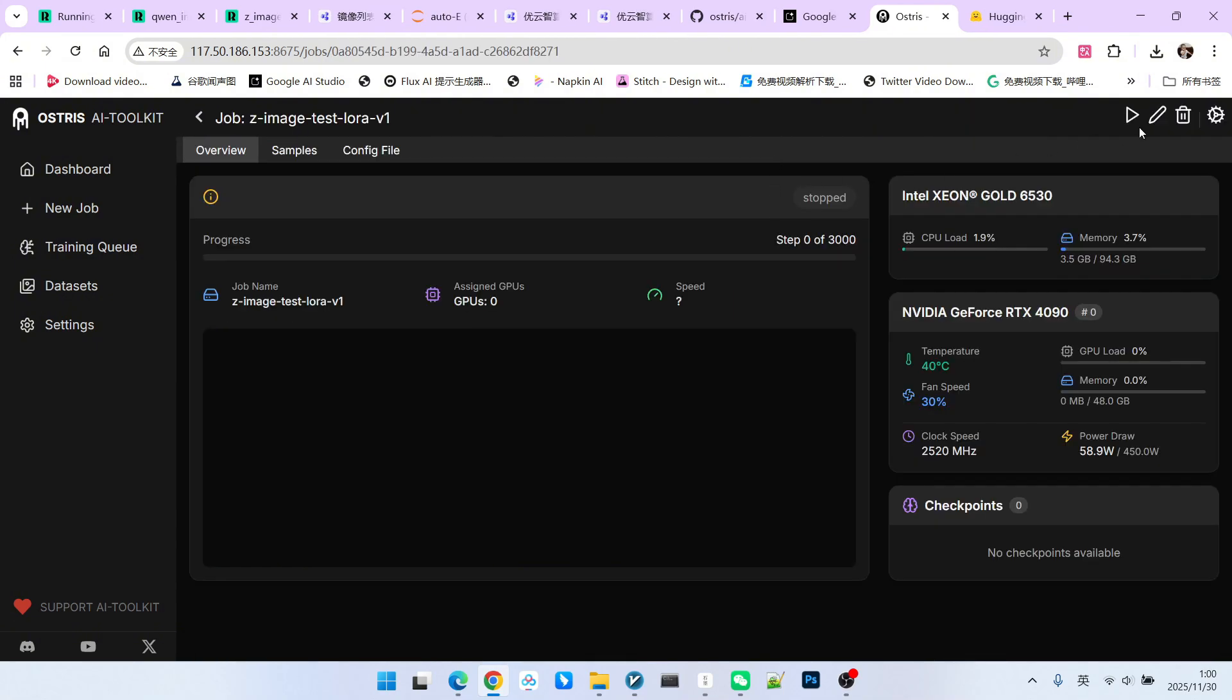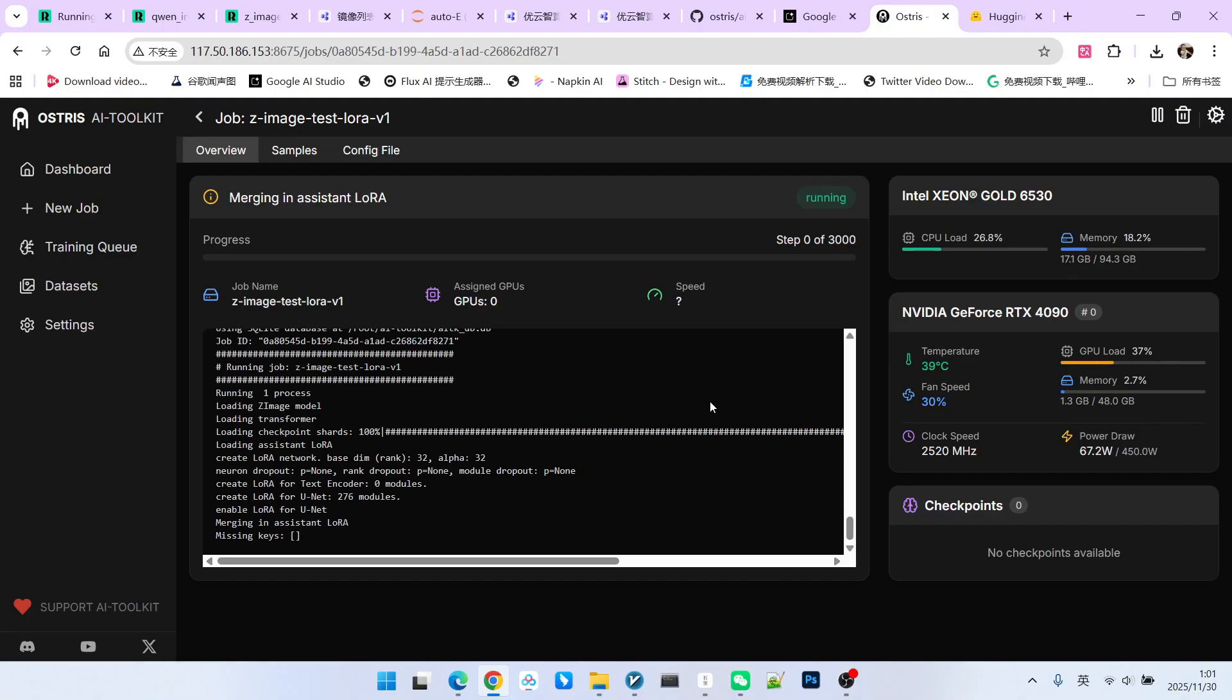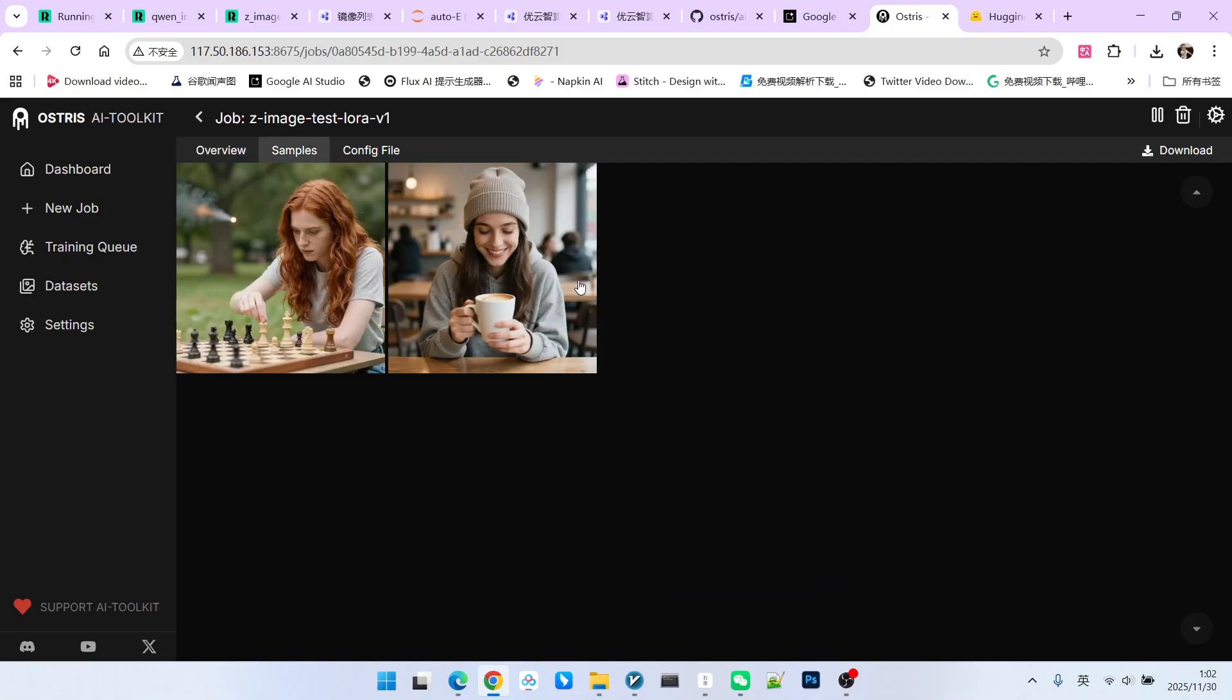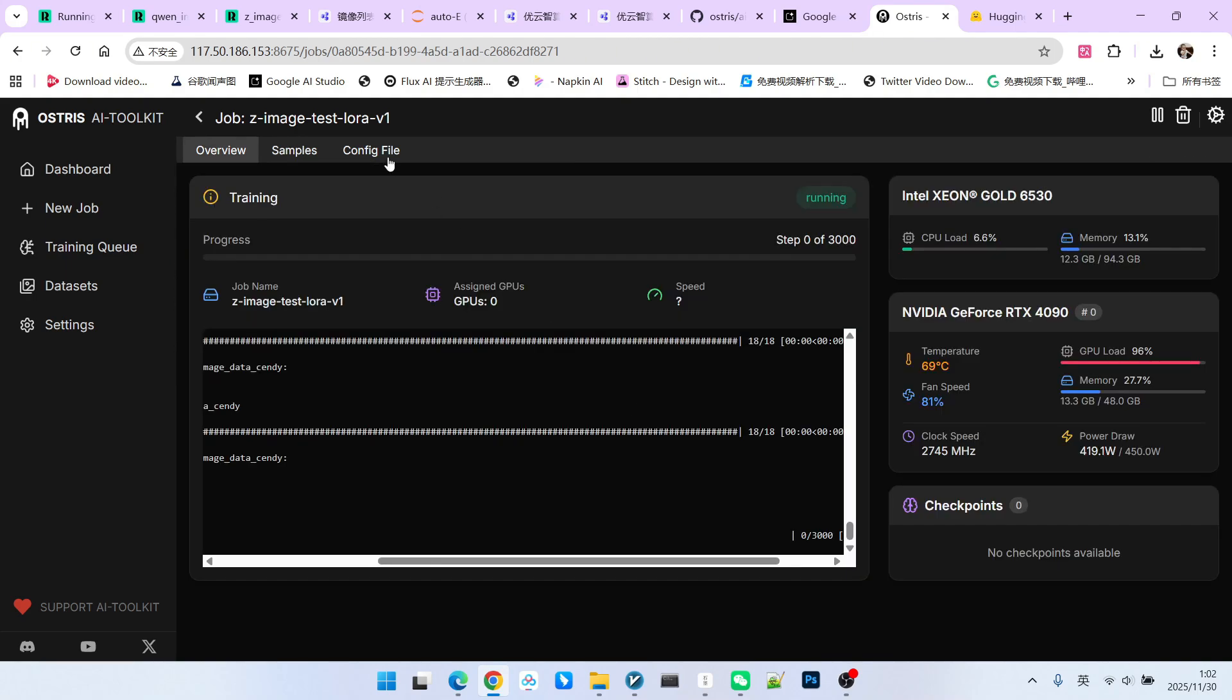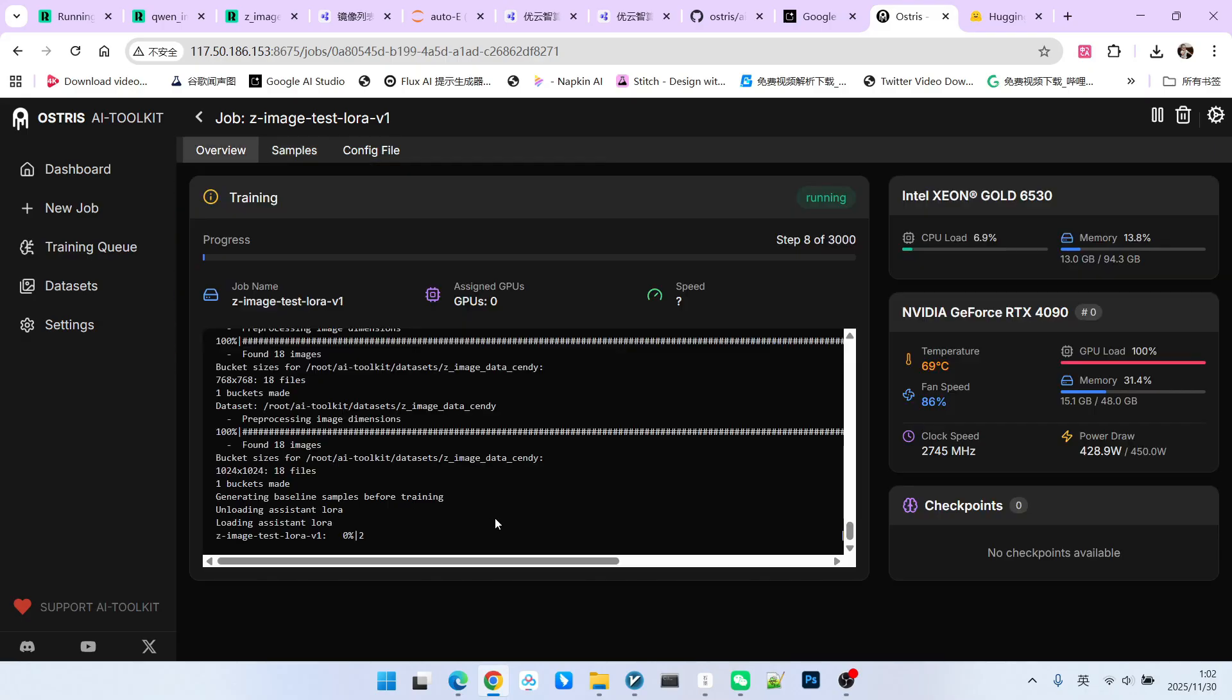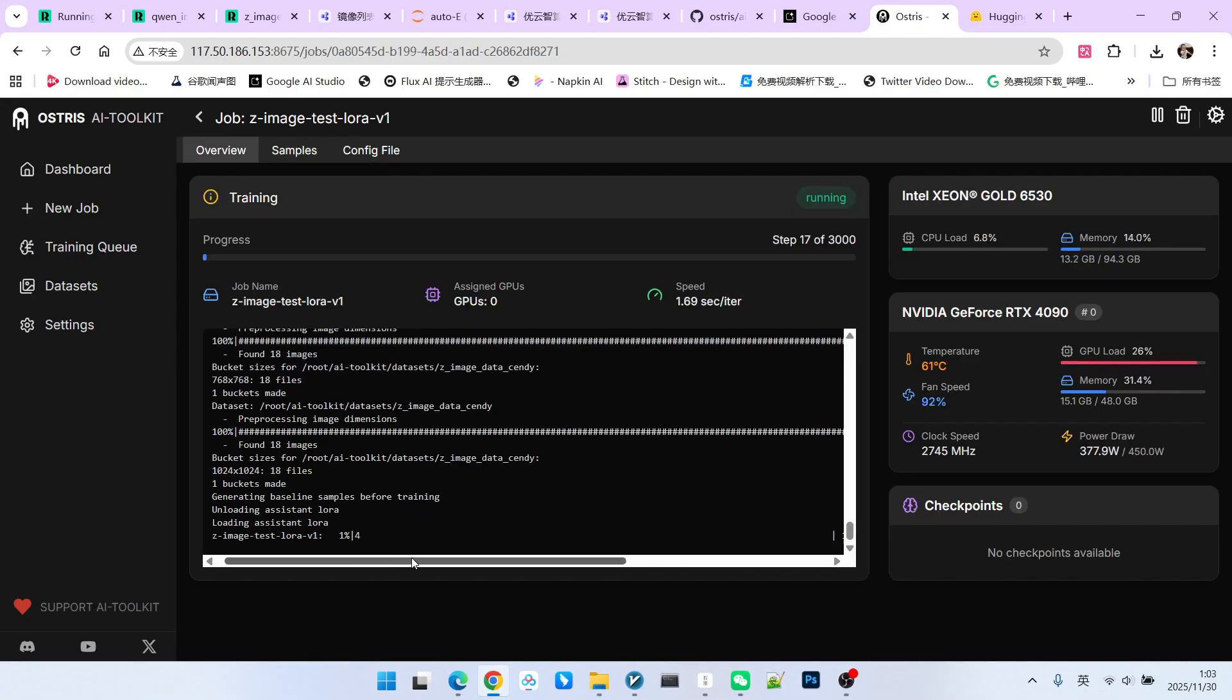Next, we can start this training job. We click the start button. Now it starts executing. The first step is to download the model. Since my models have already been downloaded, it will load the model directly. The Z-Image model is relatively small, so it is not as large as our WAN 2.1 or WAN 2.2. Now we start generating images. Generating this image is mainly the zeroth sampling. The first time it is generated, there is no LoRa involvement because the LoRa has not started training yet. Now the image generation is complete. Let's look at the samples.